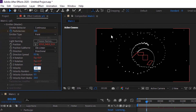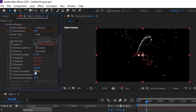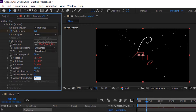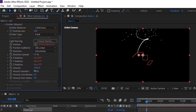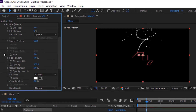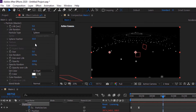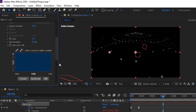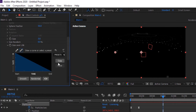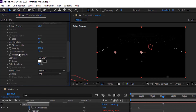Change Velocity to 1500. Change Velocity Random to 0% and change Velocity from Motion to 8. Go to Particles. Change Life per Second to 5. Change Size to 3 and also change Size Over Life using presets. Change Set Color to Over Life and also change Blend Mode to Screen.